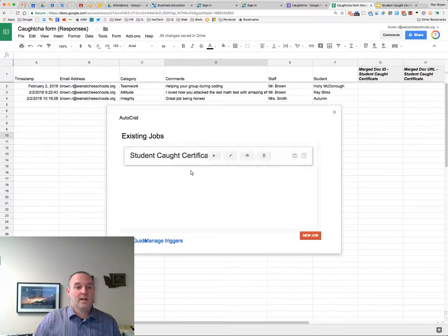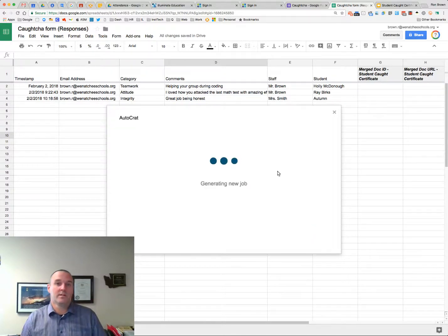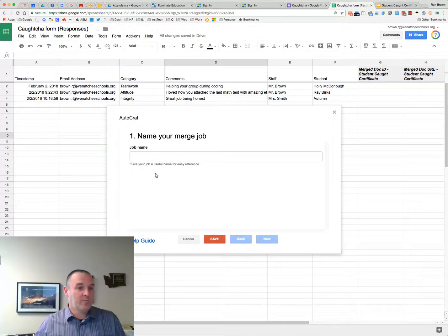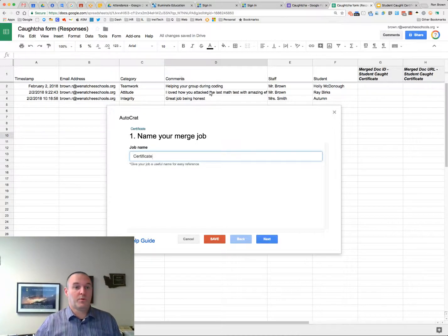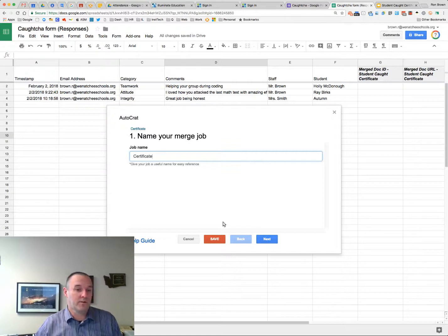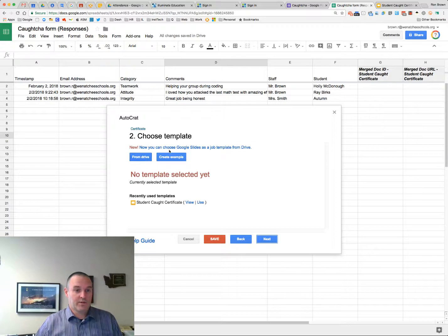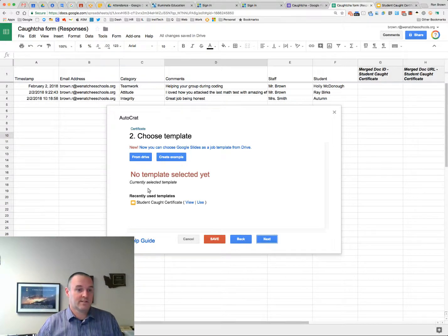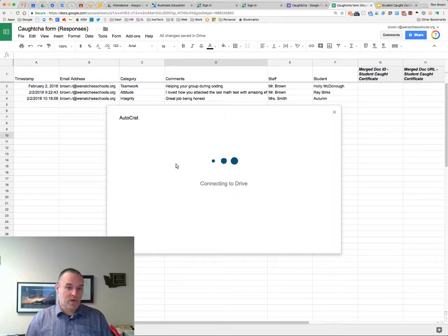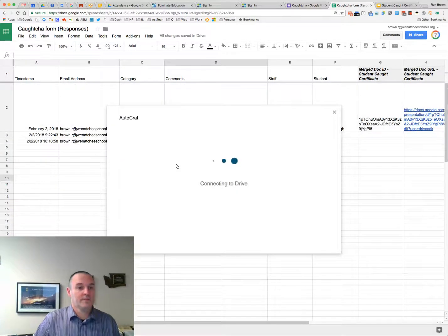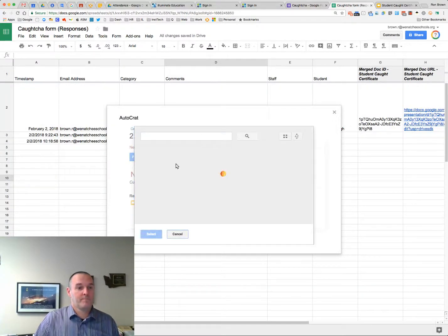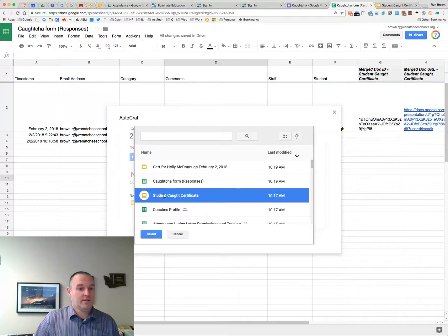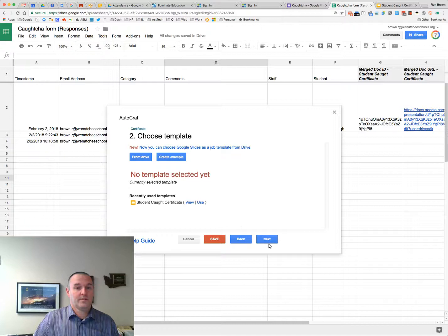I already did this once. But I'm going to replay it so you can kind of see how you build this process. And pretty easy. You just name it. You can have multiple jobs on the same spreadsheet. Different things. Different things getting filled out. Whatever you want to do. Say next. Next, I'm going to pick a template. So I already created my slideshow, right? So I'm going to say from drive. And I'm going to say student certificate. Select. And next.